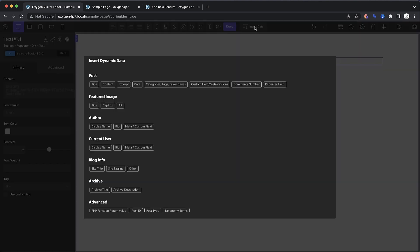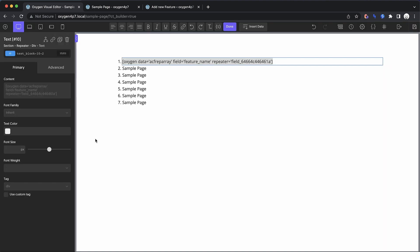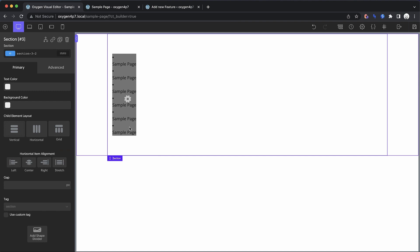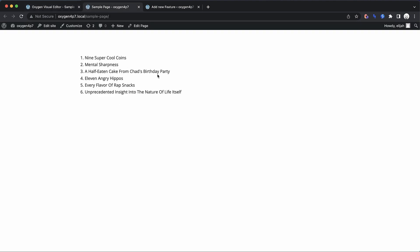So we just need to swap that out for a repeater field here. And we'll choose feature name and insert that. Now let's click away and we should see everything update. Now, if we go up to the front end, we'll see our new list.